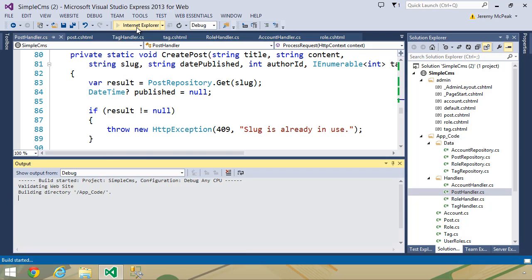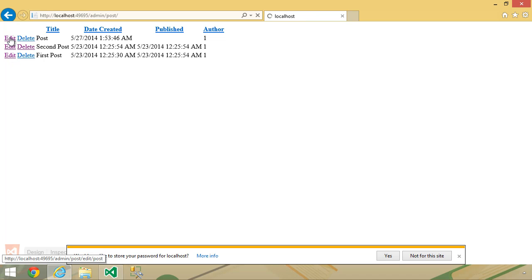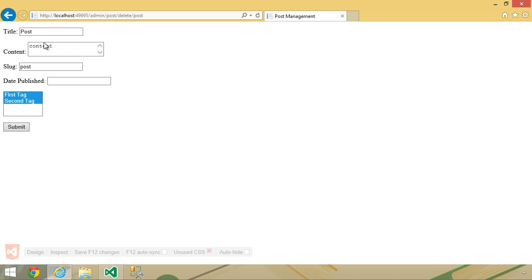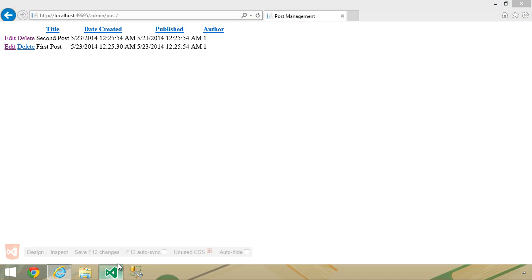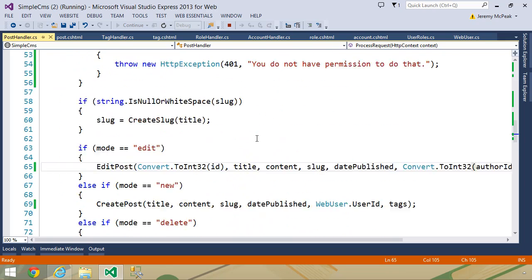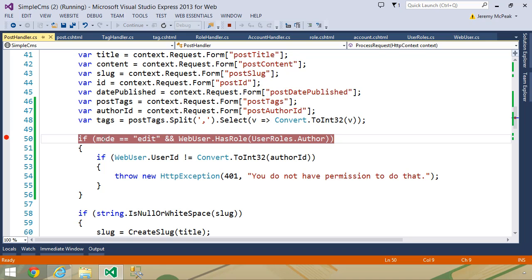Let's test this. Let's run the application and log in as the author. We should be able to see all of our posts, but if we click on edit, then it should just redirect us back to post. And we can see that it does. Let's click on delete and see what happens — we do see the form. But if we click on the submit button, that did work. Let's go into Visual Studio and into our post handler. I can see what the problem is — we are just checking to see if the mode is edit.